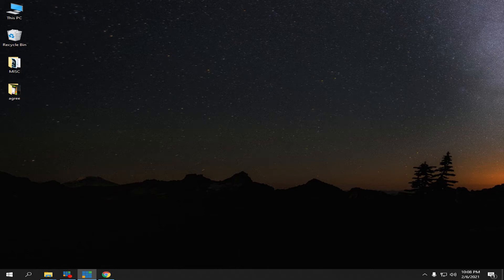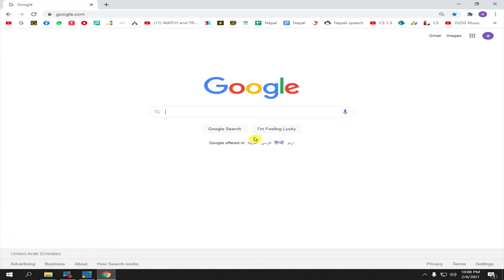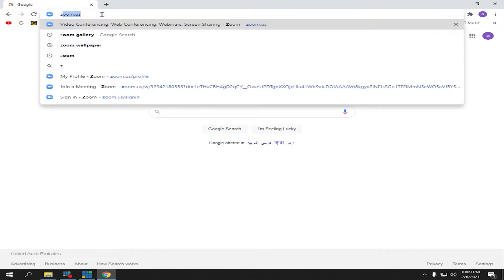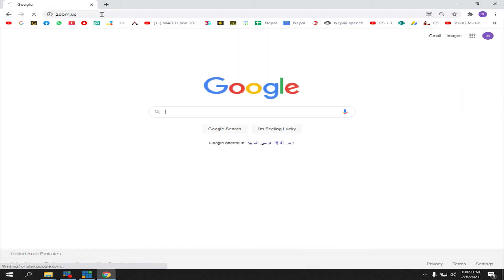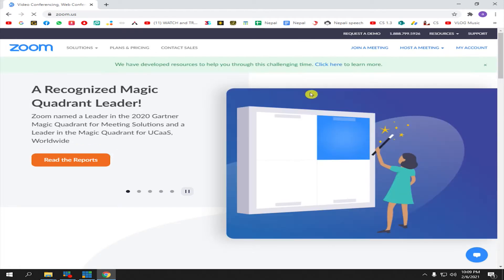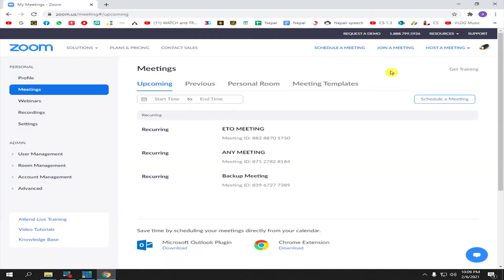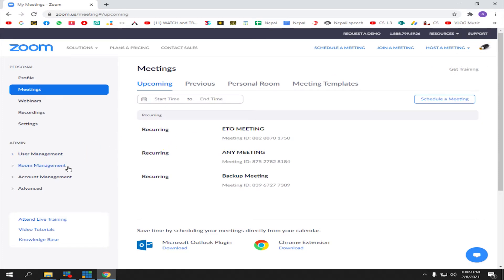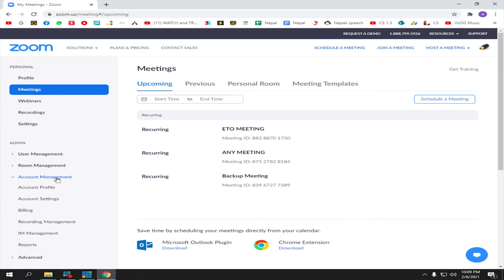To activate the Zoom disclaimer, first open the browser and go to zoom.us. Press enter and click 'My Account'. I'm already logged in with my Zoom account. Next, go to Account Management, then Account Settings.